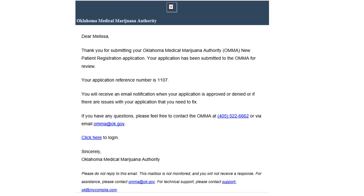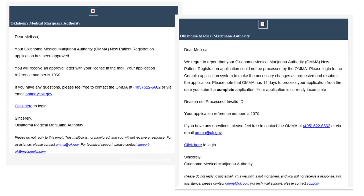After submitting, applicants should check their email inbox — they'll receive an email confirming submission with the application reference number, support contact information, and a link to log in. Once OMMA staff review the application, applicants will receive one of three notifications: approval for a license, a request for more or corrected information — in which case they can log back in, fix the issue, and resubmit without paying the fee again — or a denial email if they are found ineligible. Denial and approval letters will also be mailed to applicants.